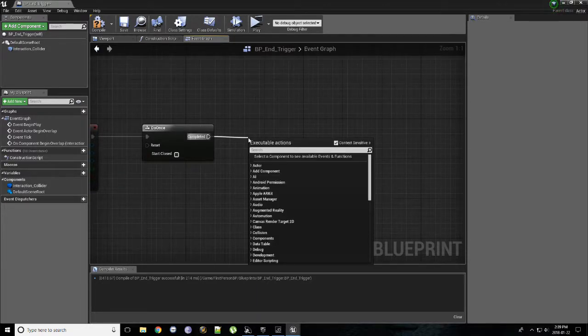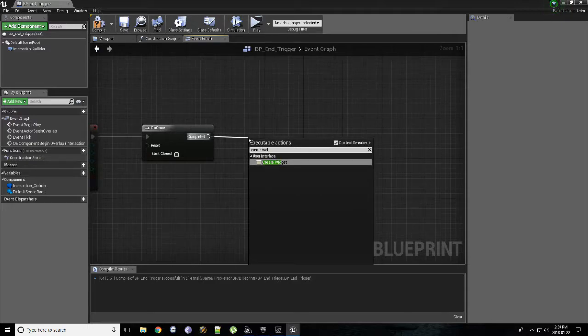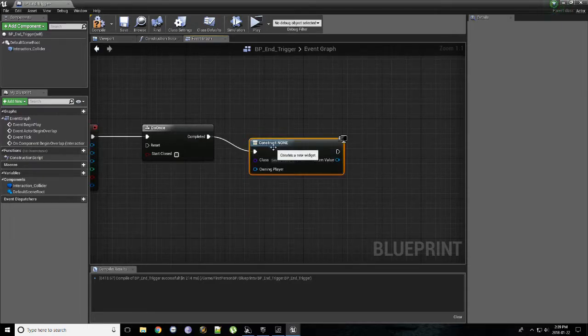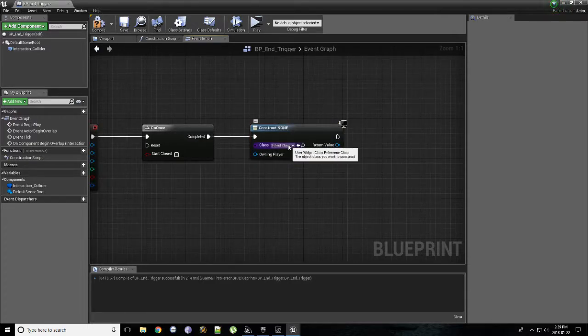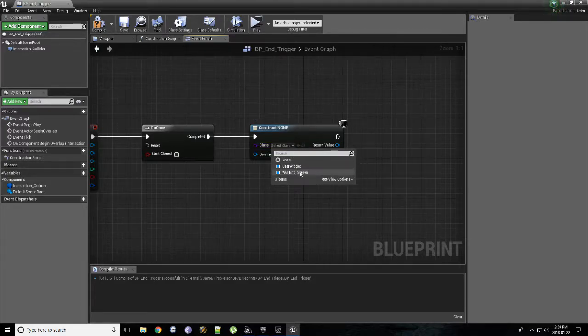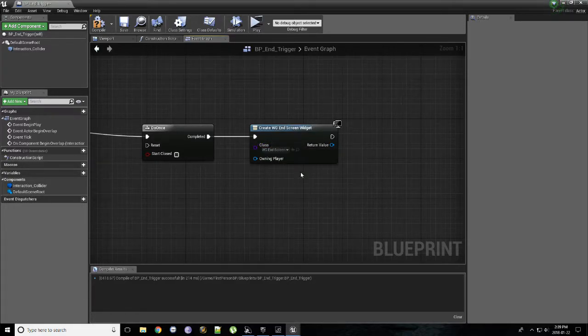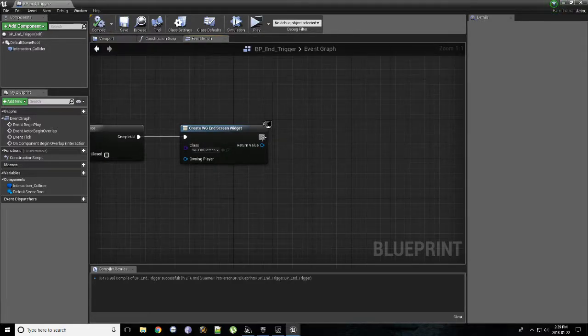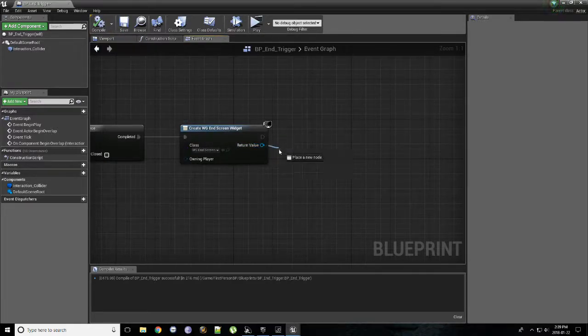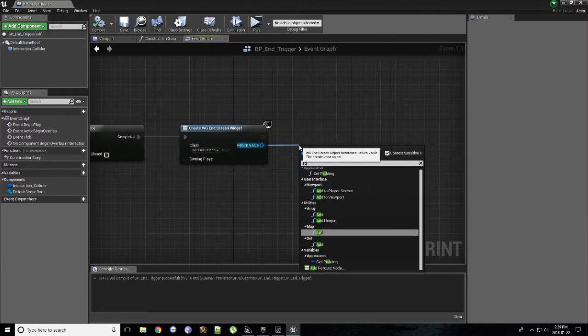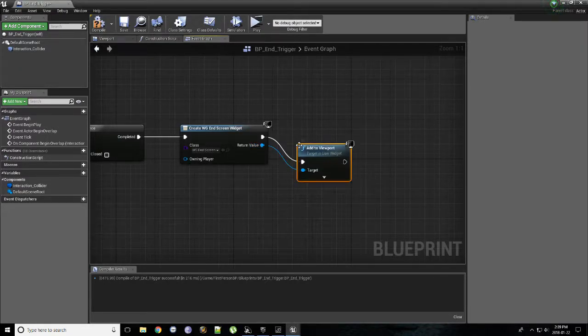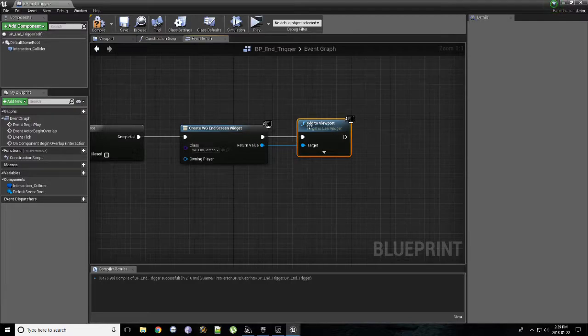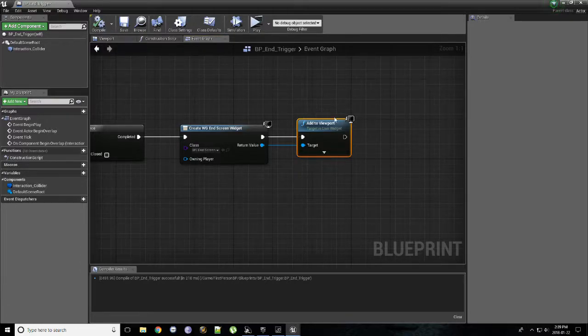We're going to do a create widget. We're going to select the class or the type of widget we have. So if you click here, you'll see our widget end screen right here. Click that. Compile quickly. And then from here, from the return value pin, do add to viewport. This just means add to the screen. Anyone who's in the game currently, if you had a split screen or multiplayer, it'll apply to everyone's screen. Hit compile.